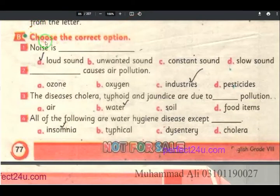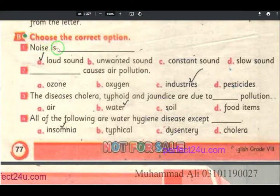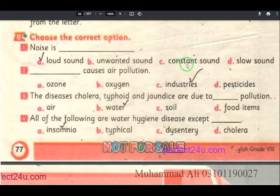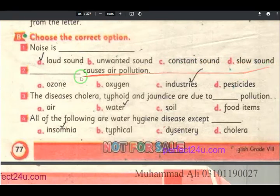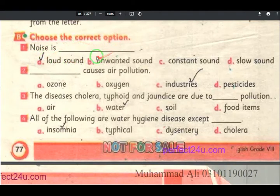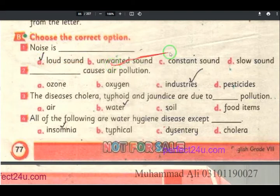Dwaym activity da. Choose the correct option. Noise is: loud sound, unwanted sound, constant sound, or slow sound. Noise is unwanted sound.